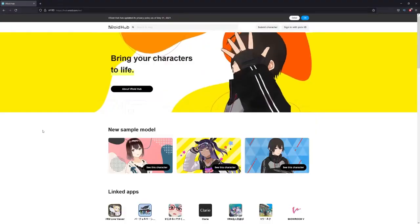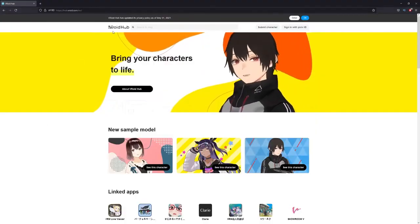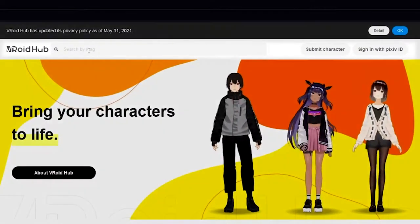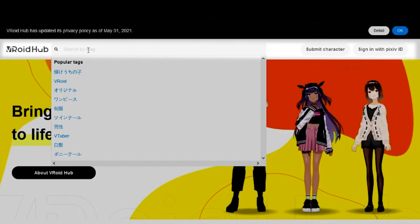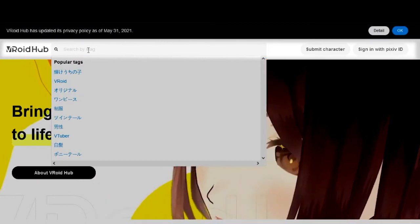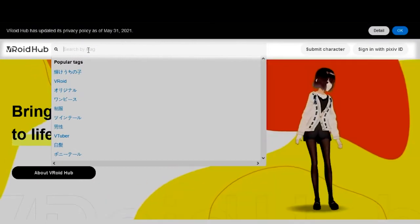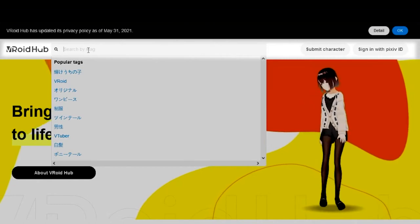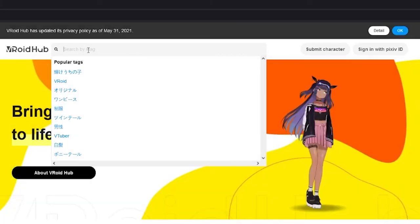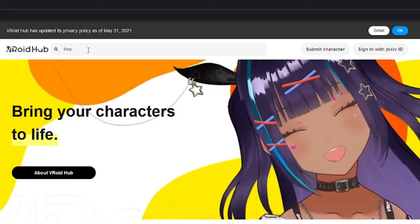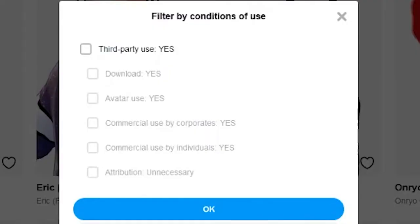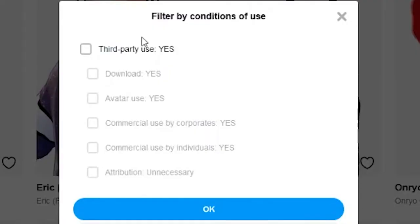We're going to start by going to hub.vroid.com and then navigating to the search bar. What we're looking for are models that are free and that creators have designated as usable by anyone. For this example, we're going to type in free and then go to the filter by conditions of use. We're going to select third-party use so you can use it,